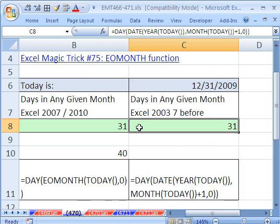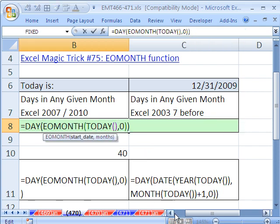Both of these formulas are dynamic. Given whatever day of the year it is, it will tell you how many days are in this particular month. All right. We'll see you next trick.